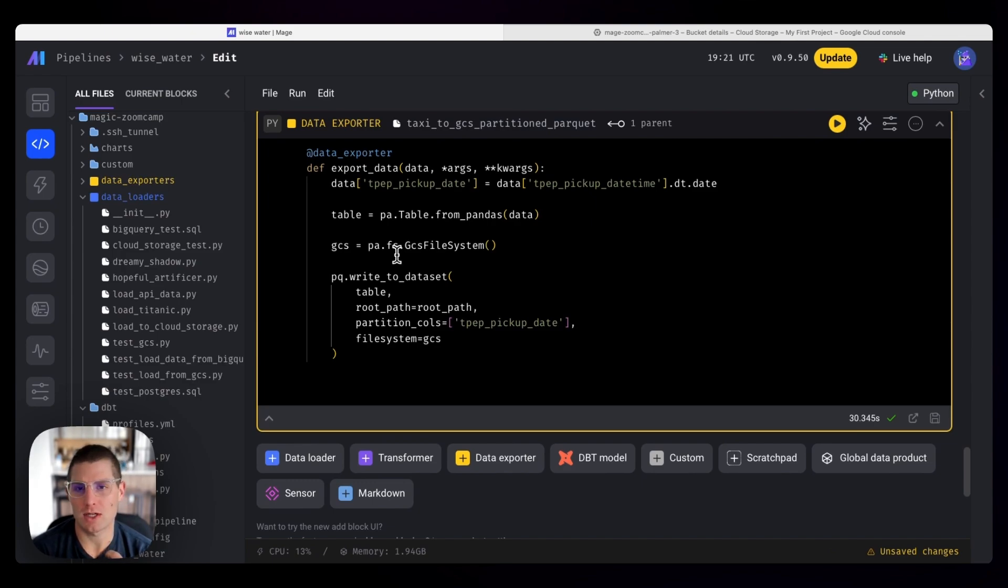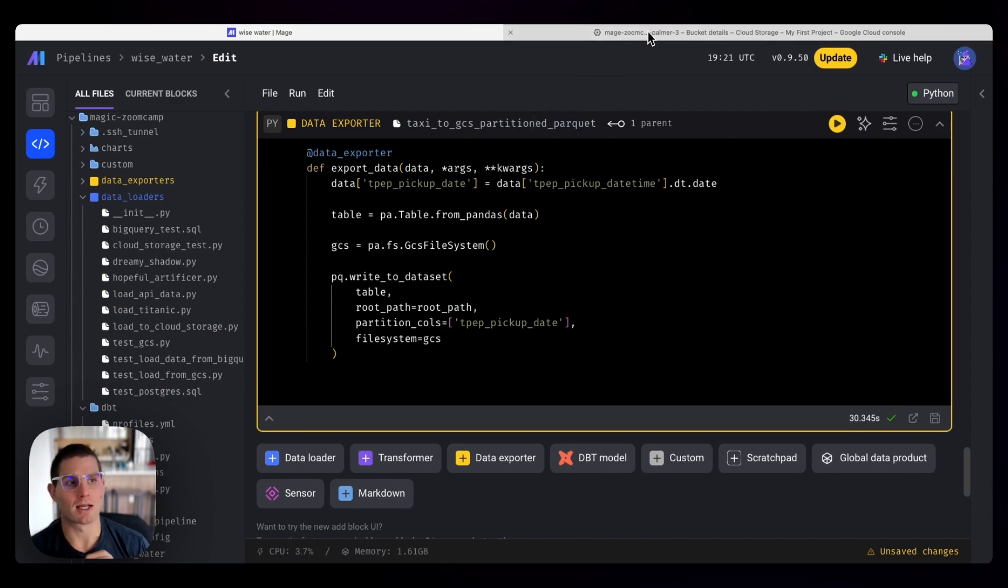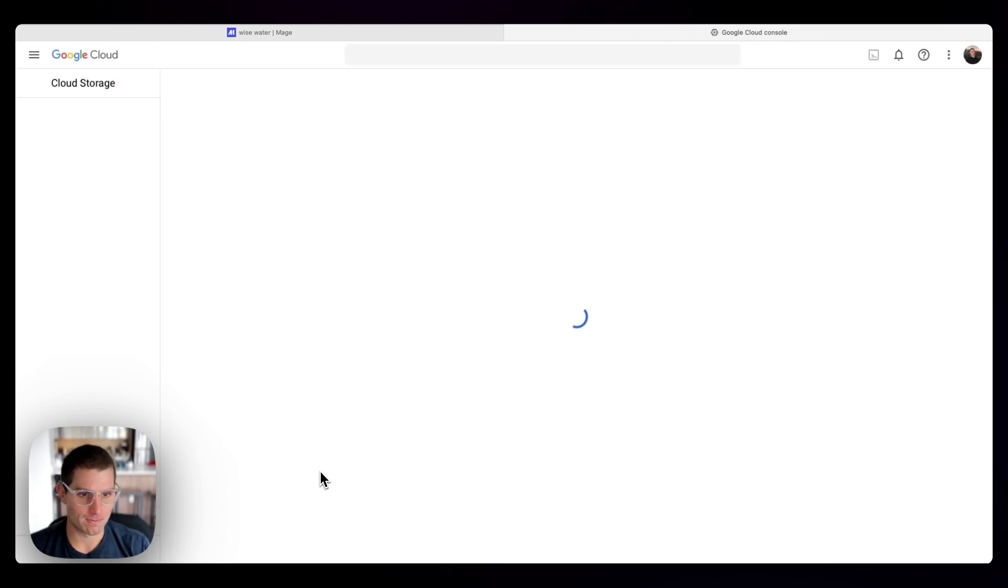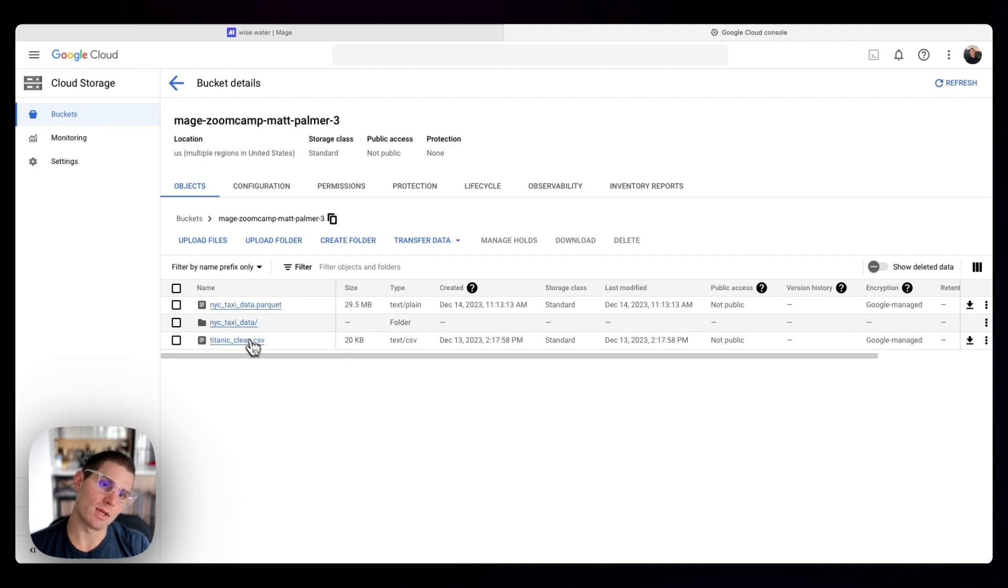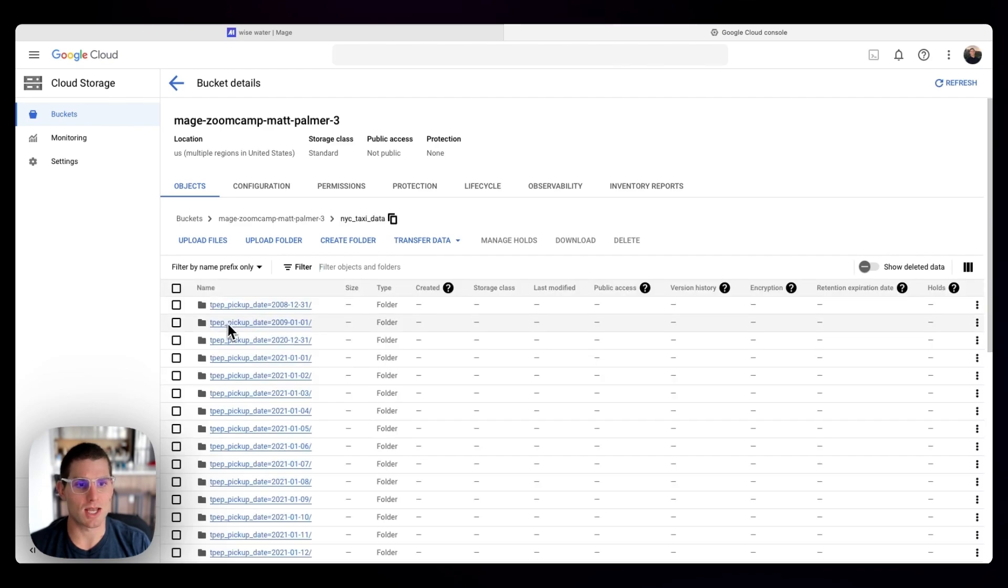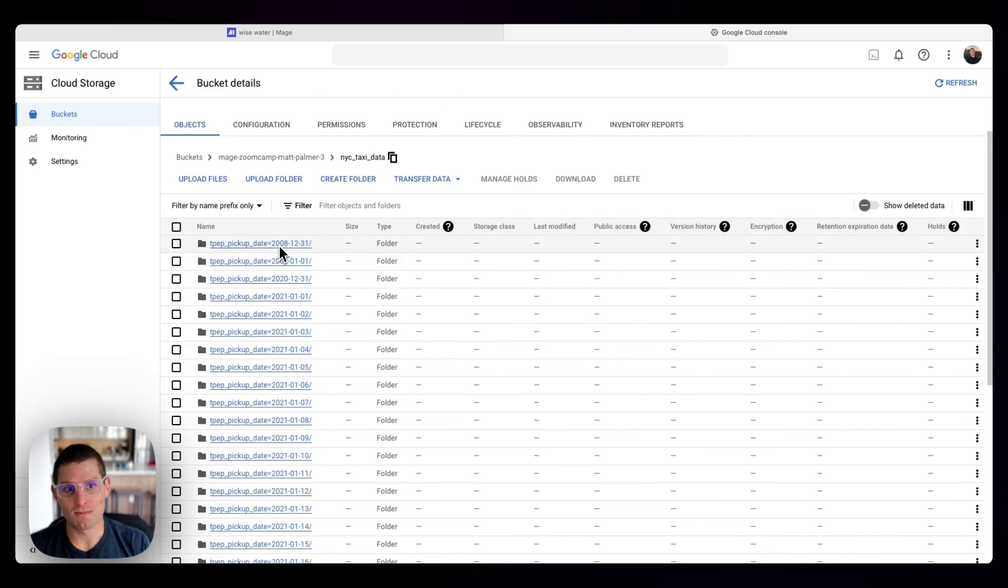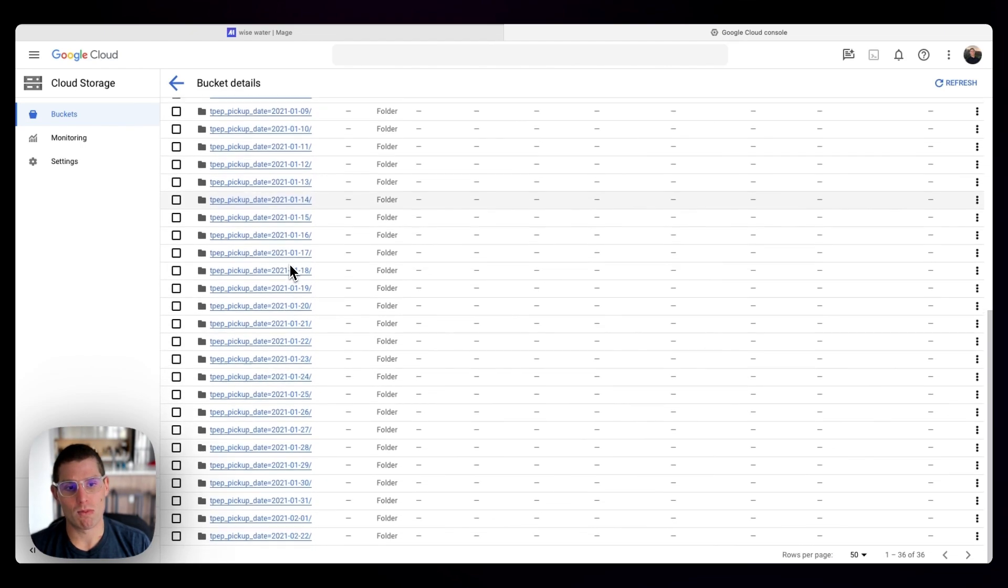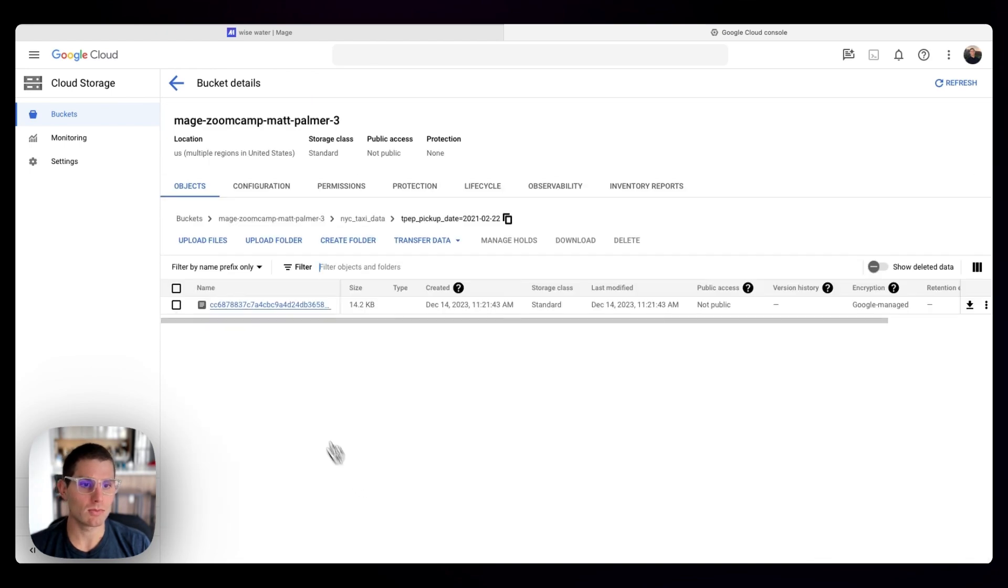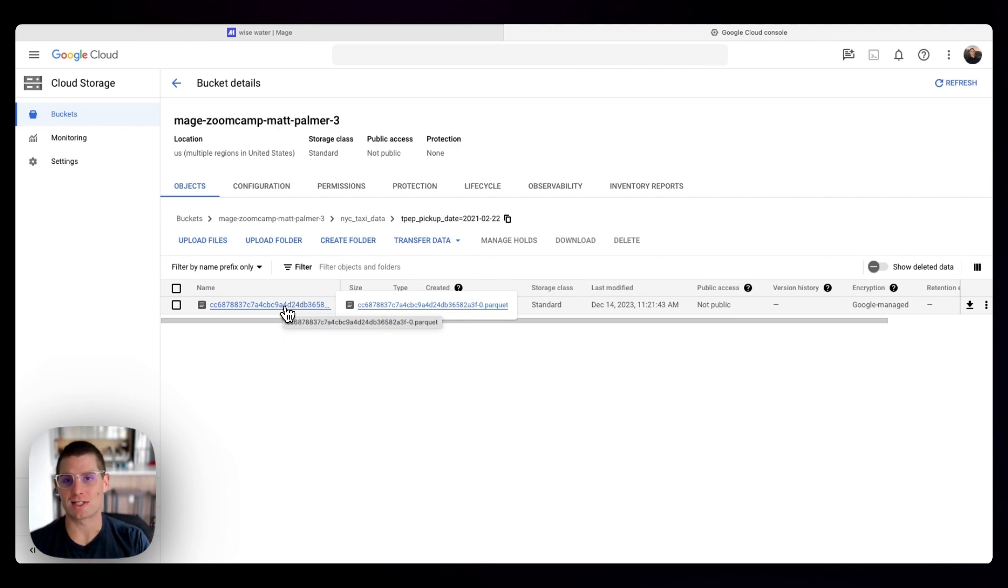And I think partitioning is discussed a bit more in detail in the data talks club zoomcamp. So you'll learn more about that from Alexi and co. So if we go to our bucket, now that that's done, we can see that we not only have our single parquet file, which is about 30 megs, but we have a folder, NYC taxi data, which is our table. And now in the folder, TPEP pickup date for each date, we have another folder. And so if we go into one of these folders, right, then we have a random string parquet file and in each parquet file are the taxi rides for that date.